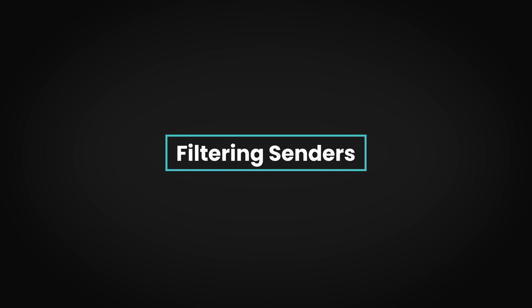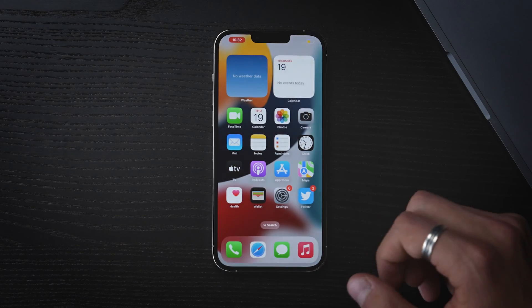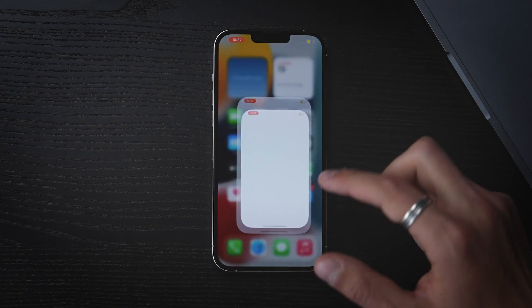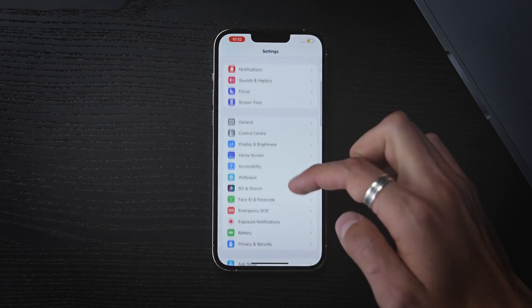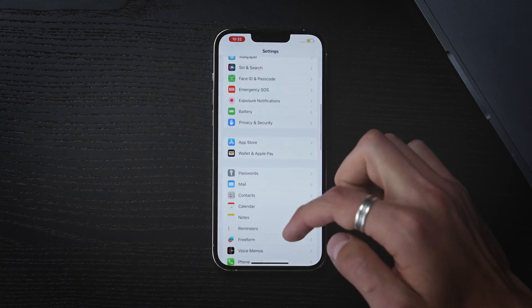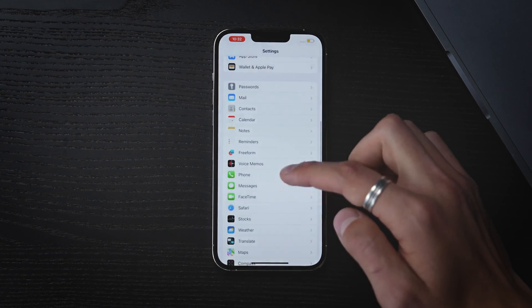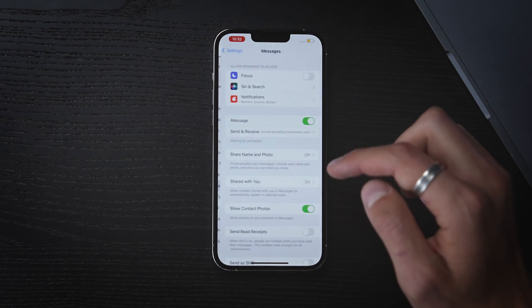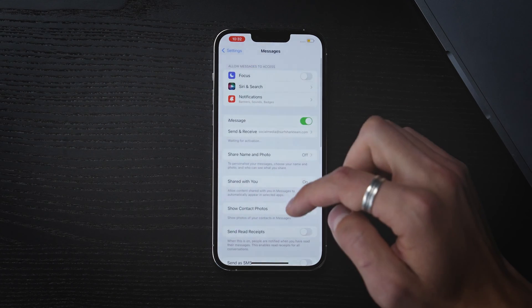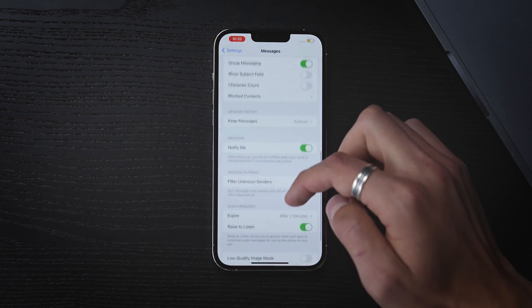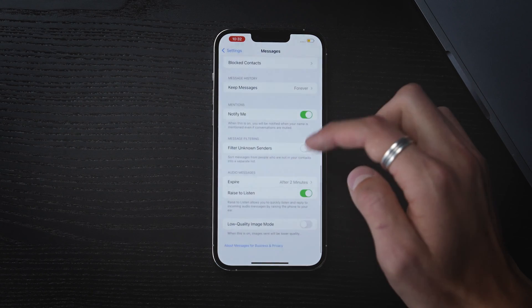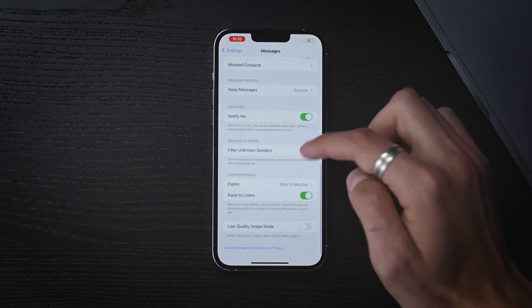The most effective way to block spam texts is by filtering known and unknown senders. To do so, go to Settings, tap Messages, scroll down to the bottom, and turn on the Filter Unknown Senders.